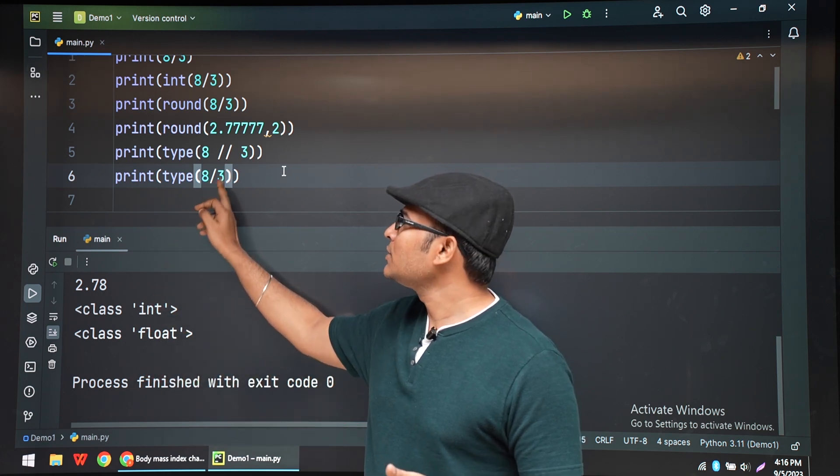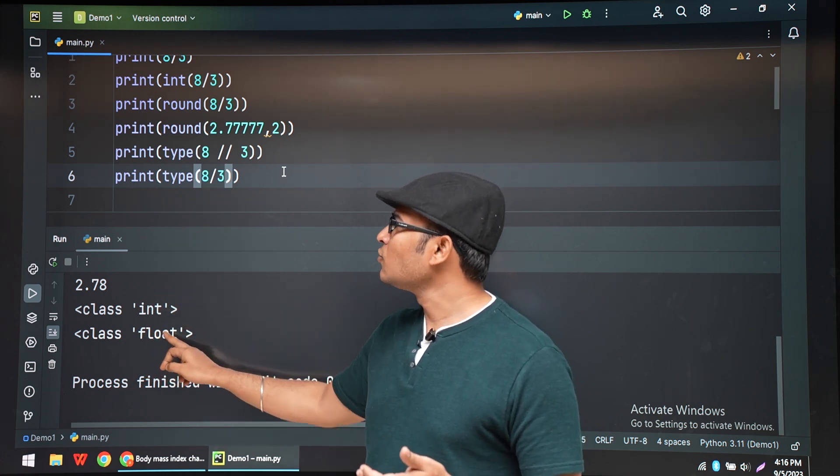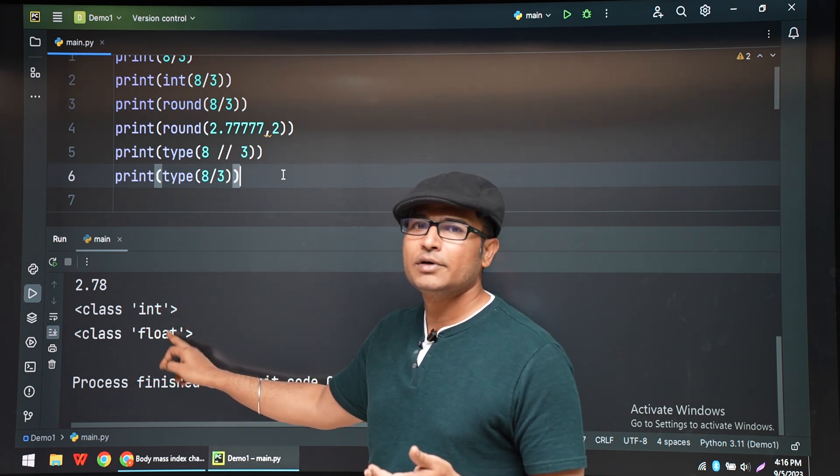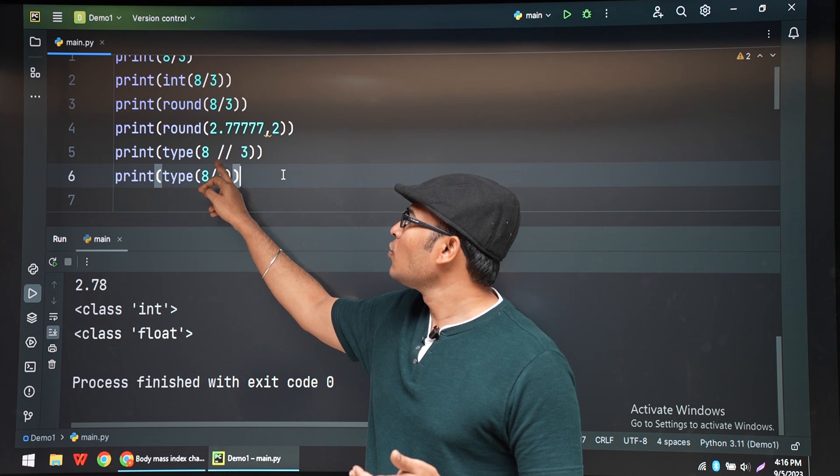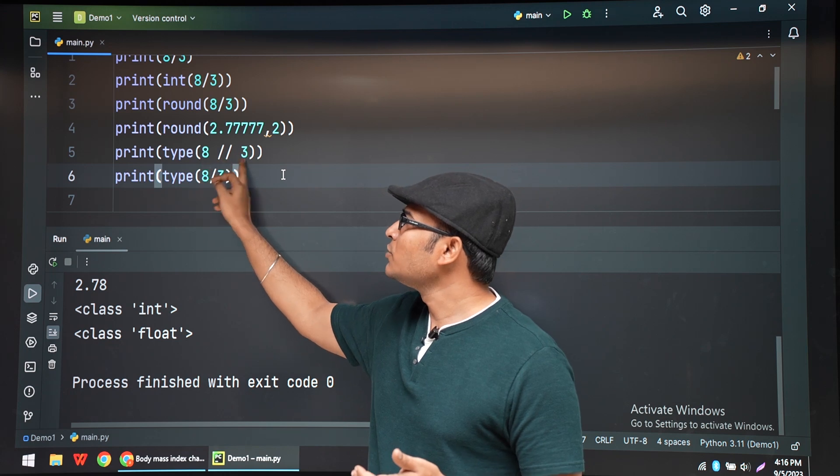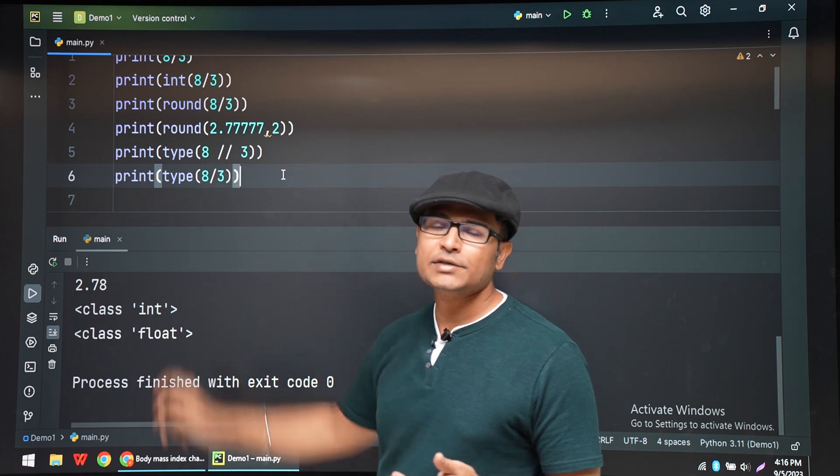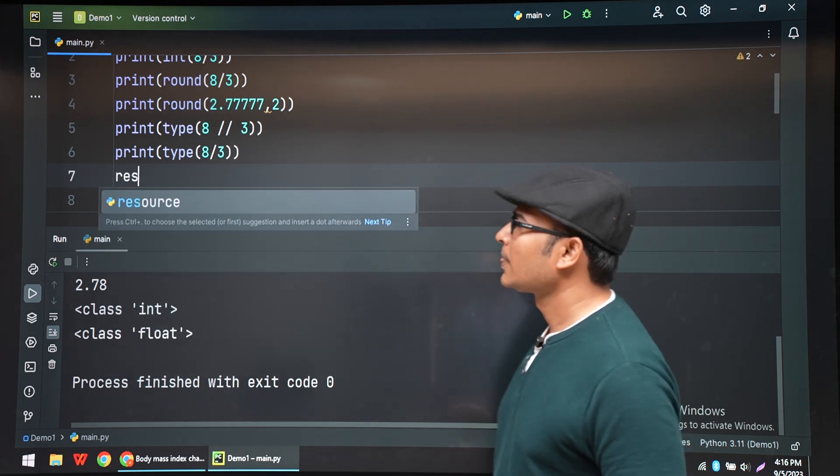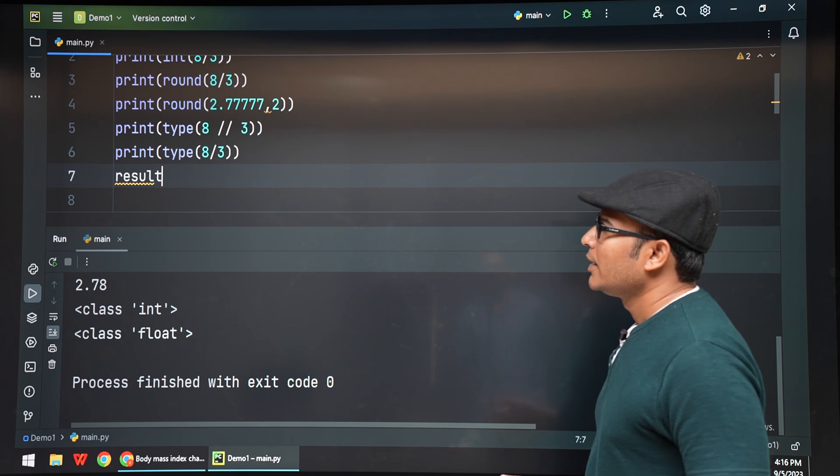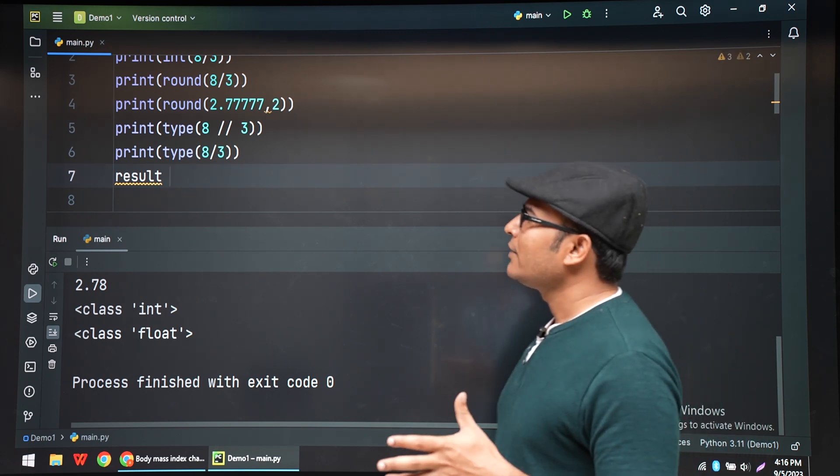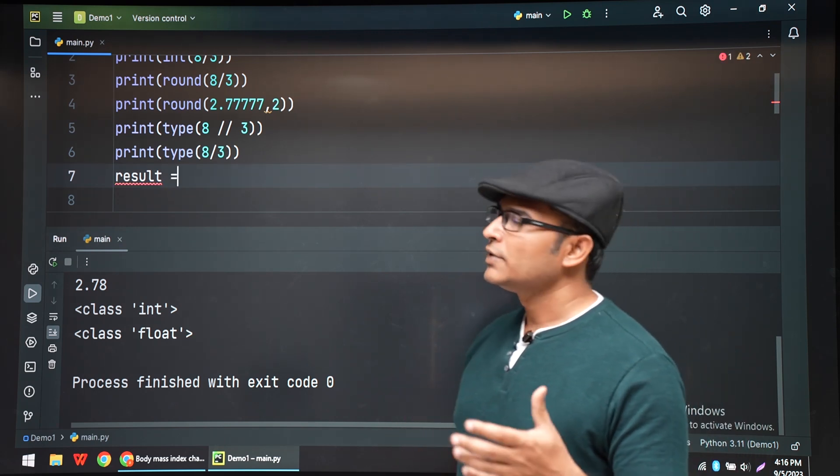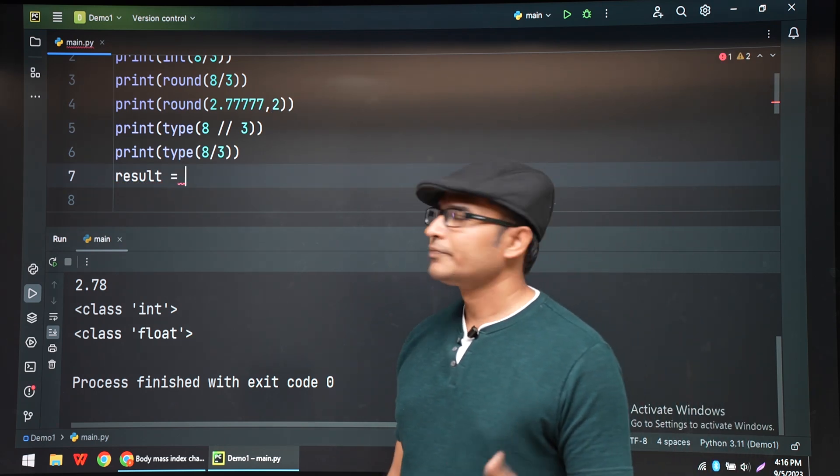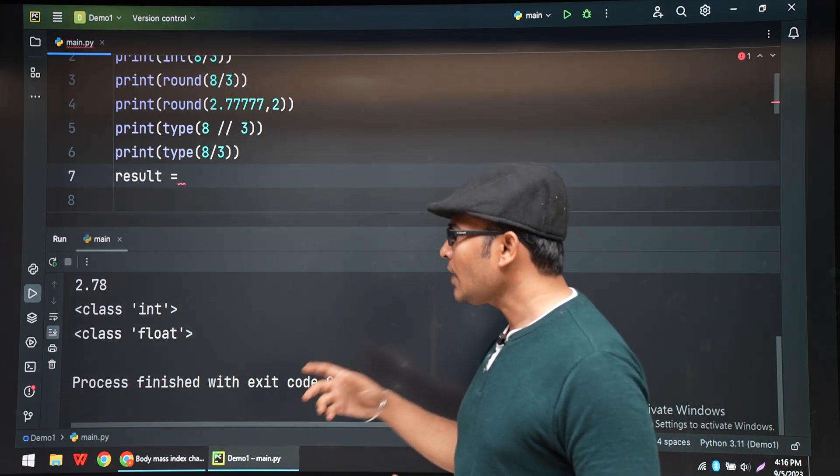So normal division will always give you floating point number. And floor division is always going to give you integers. You have to remember that. And anyway, while writing programs, we will do that.